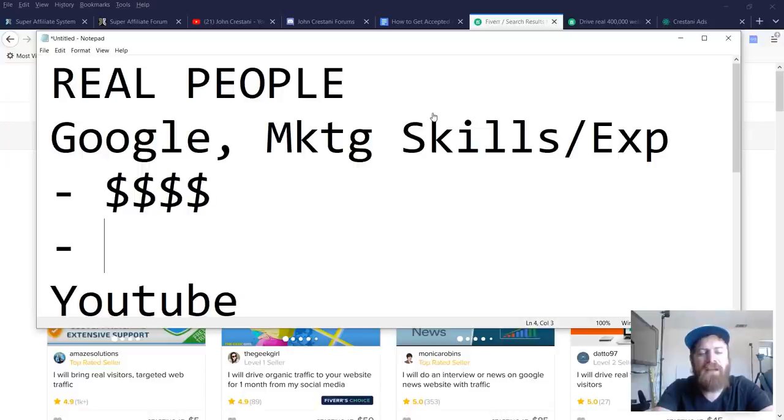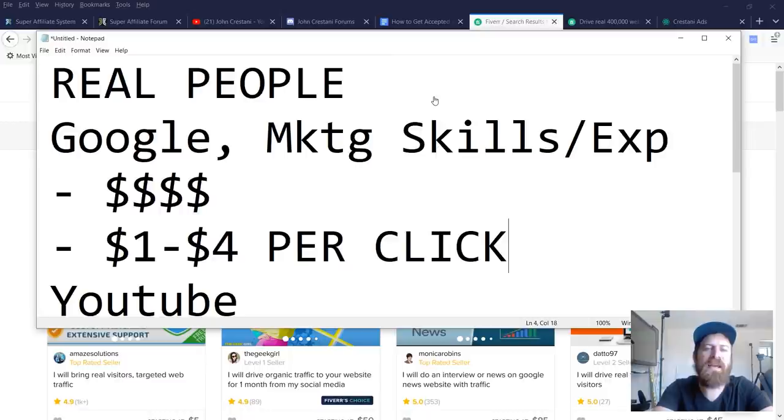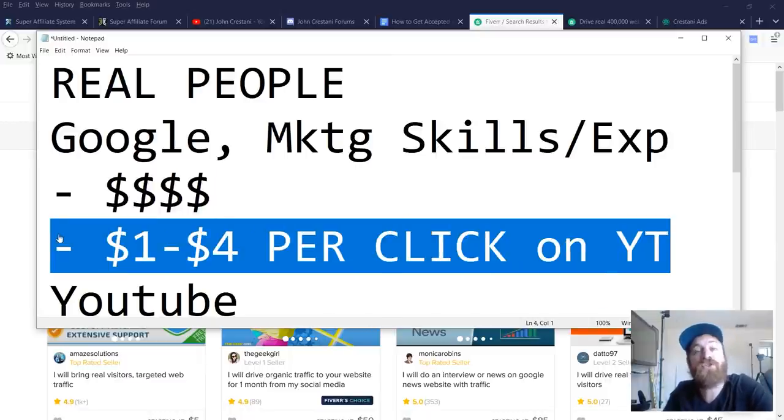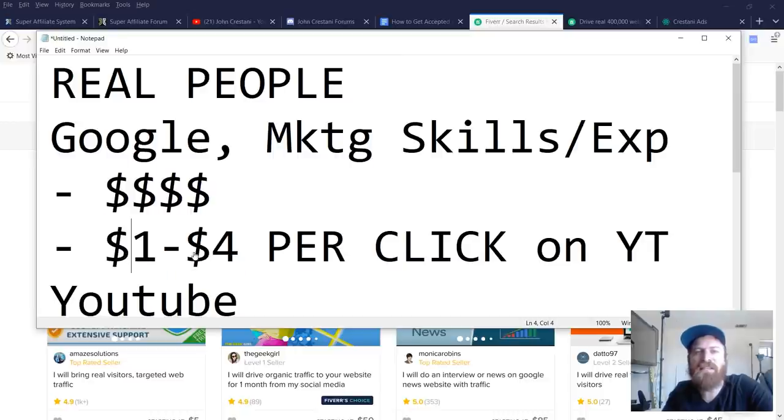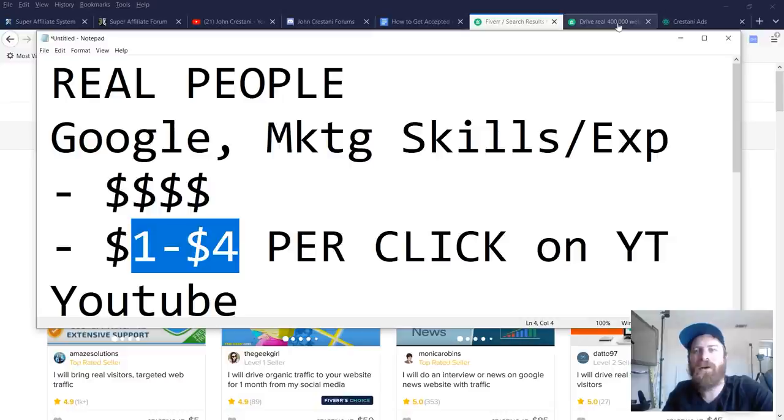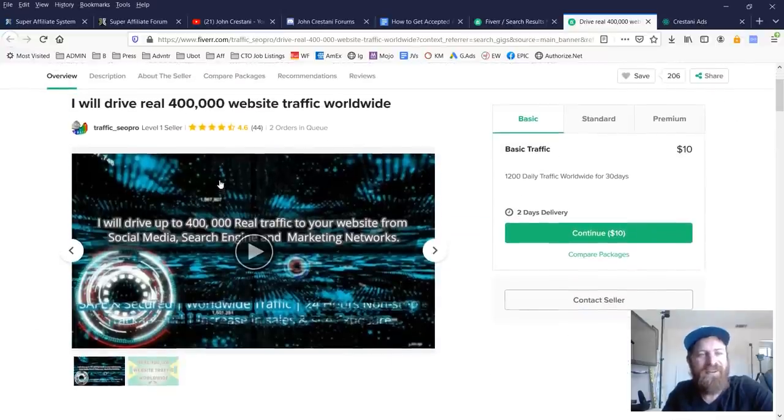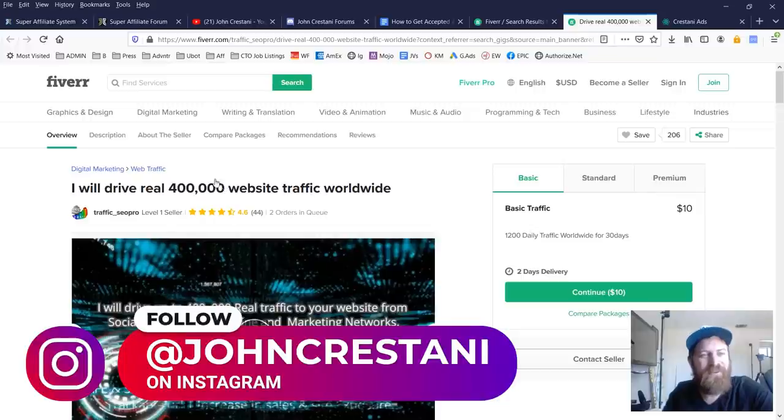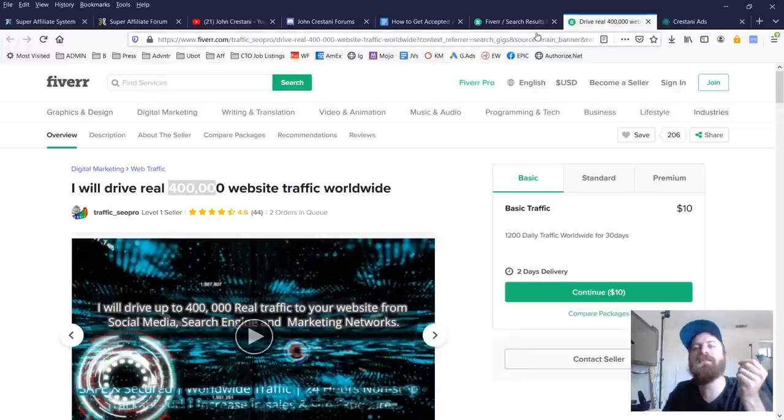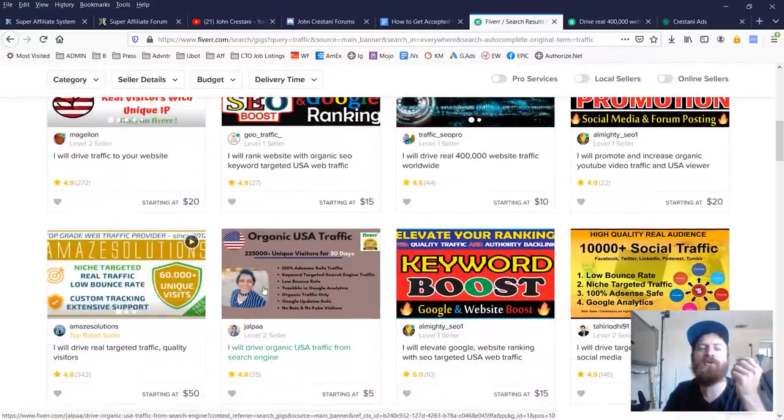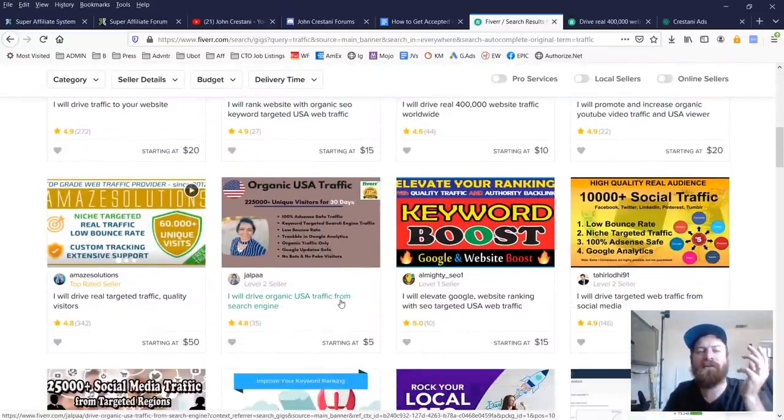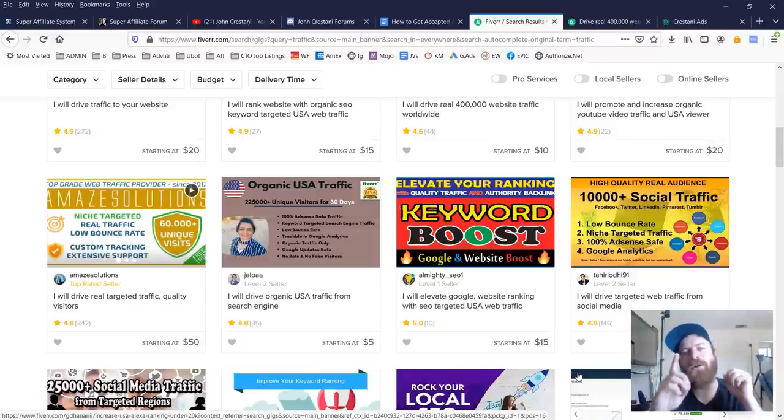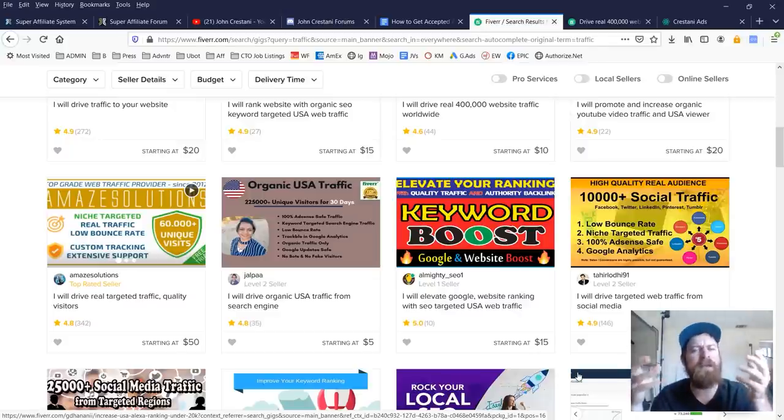For instance, I might spend anywhere from one to $4 per click on YouTube to get traffic, to get visitors to my website. That's a lot of money. So I'm basically spending the same amount of money to get one visitor that people are paying for 400,000 visitors, which is just insane. I'd rather pay $5 for one visitor from YouTube rather than 220,000 visitors from Fiverr. And the reason is because at least with a visitor, I have a better chance to make that money back than if I just get fake traffic.